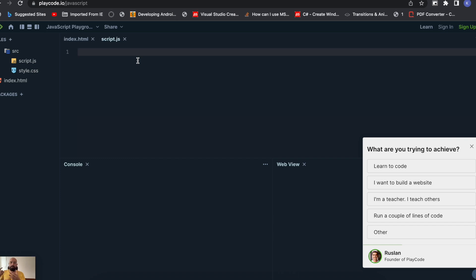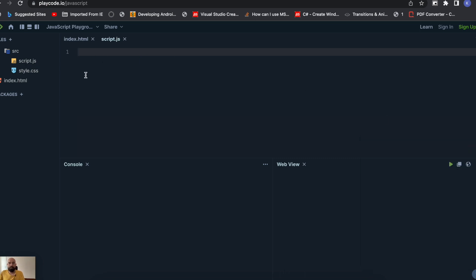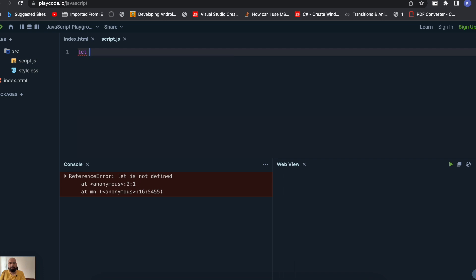That means both variables will be sharing the same memory allocation, which also means both variables' values will change together. If you change something in the shallow copy, it will automatically change in the original copy as well. Let me show you an example — let's create an object literal, say 'employee'.